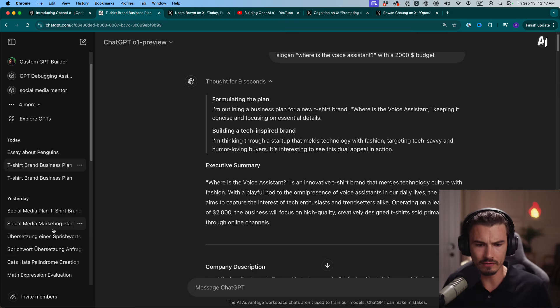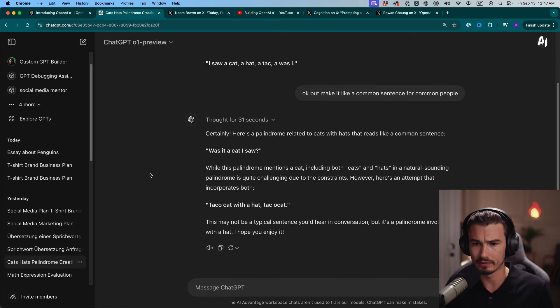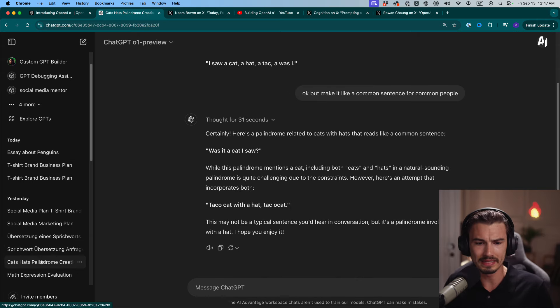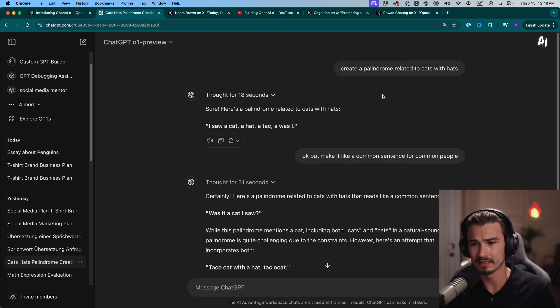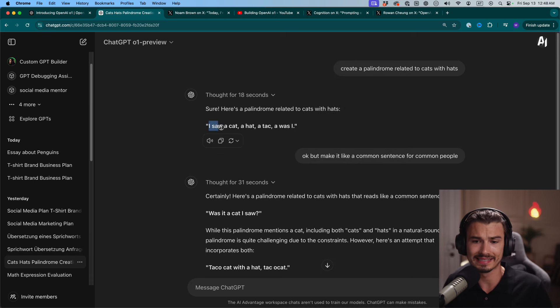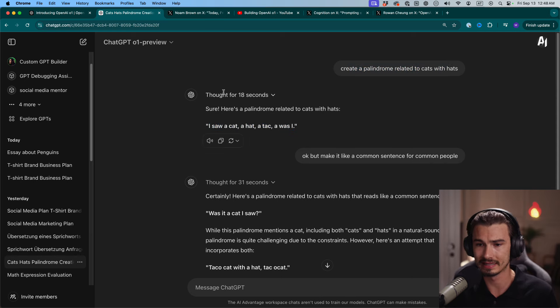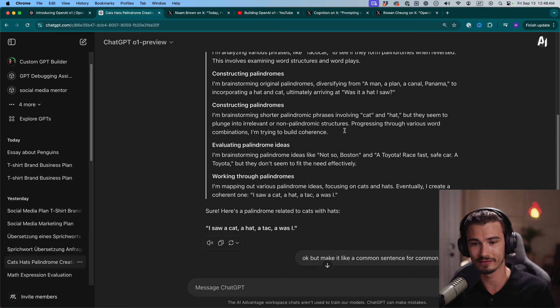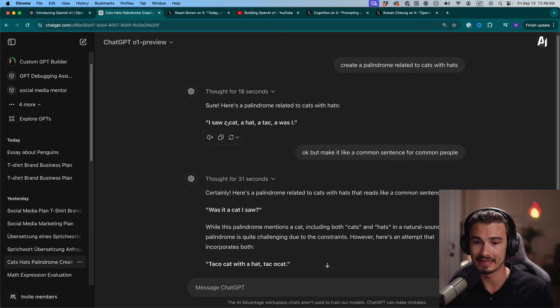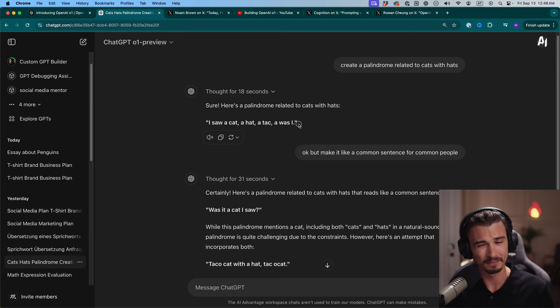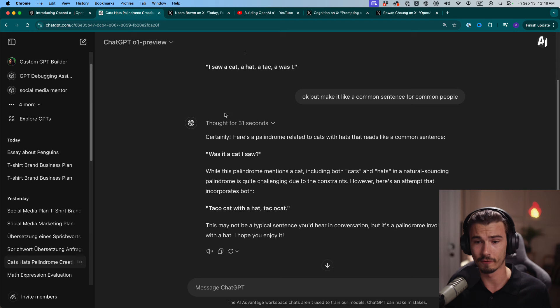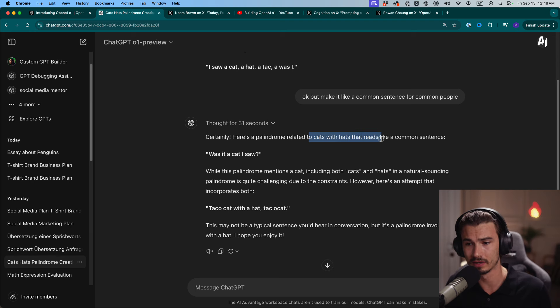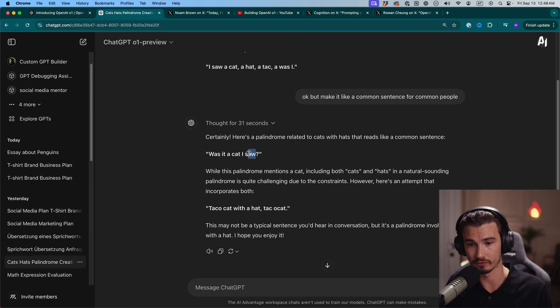I can give you a good example here. This palindrome example is a really good one because GPT-4 was just terrible at this. Palindrome, if you're not familiar, is if the phrase is the same from front to back and back to front. Here I said create a palindrome related to cats with hats. It thought for 18 seconds with all these different steps in between. Then it gave me, 'I saw a cat, a hat, attack, I was I.' That doesn't really make sense. So I said, make it like a common sentence for common people. Then it thought for 31 seconds and said, here's a palindrome that reads like a common sentence: Was it a cat I saw?